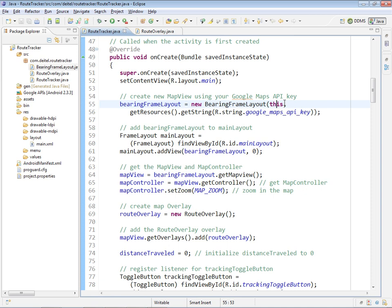Basically, the bearing frameLayout is going to allow us to rotate the map based on the bearing, the direction in which we're currently traveling. The second argument is the Google Maps API key, which you have to get your own version of and place into the strings.xml file.